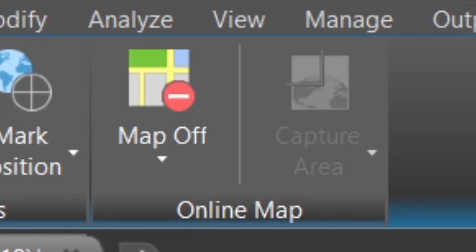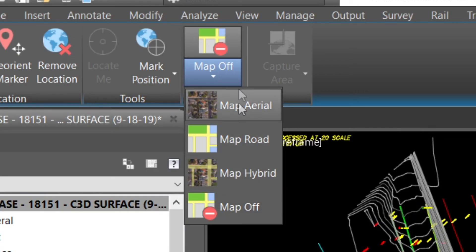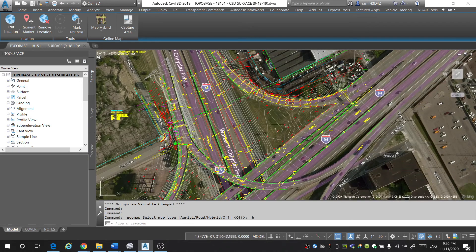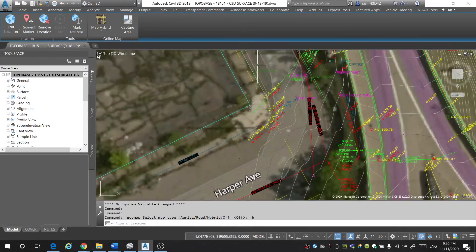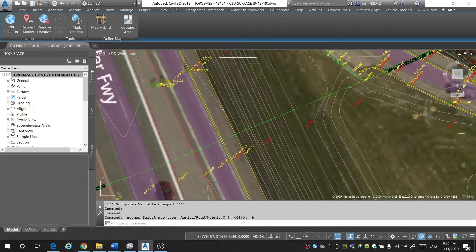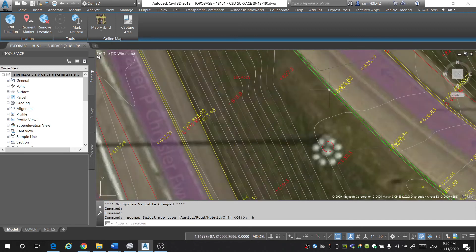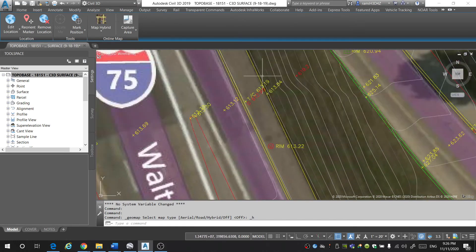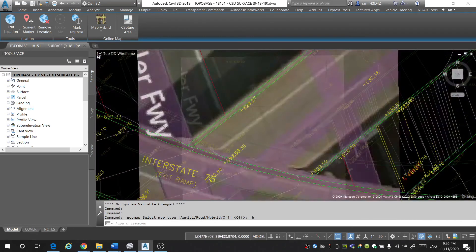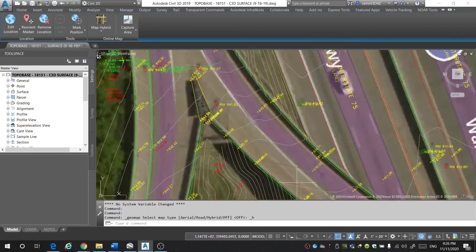The feature we're most interested in is the Online Map — you can select which type of map you want. Let's do Map Hybrid, and there you go — you now have an aerial image below your drawing. This allows you to trace in any missing information if needed, and also ensures your drawing is coming in at the correct spot. You can see the curbs, pavement, bridge, and ramps are all being placed correctly. This map is going to be accurate within three to five feet or one to two meters, so use it cautiously.